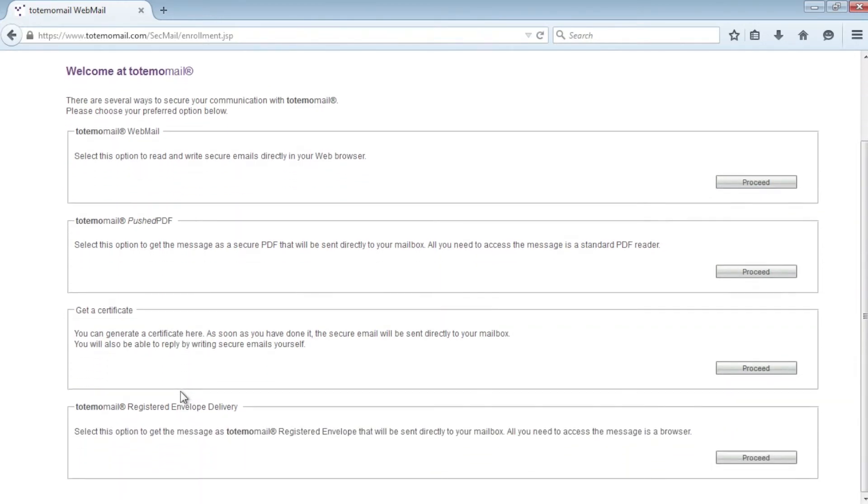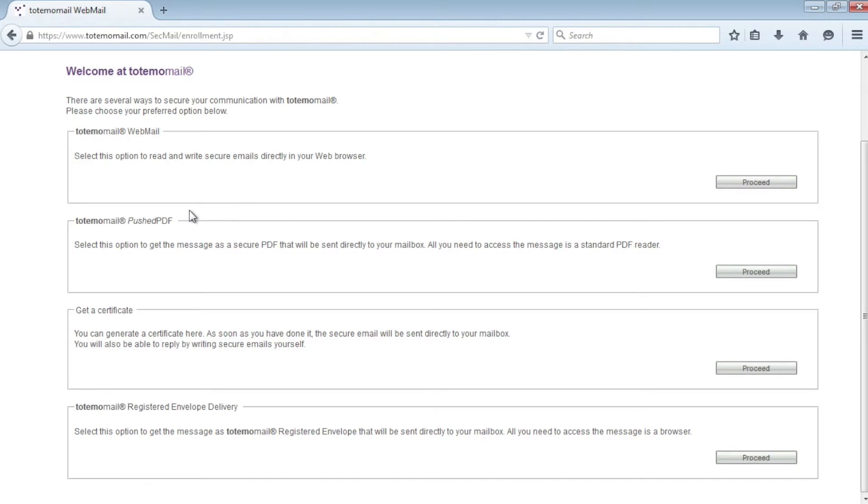The first one is Totemomail Webmail, a tool technology that allows Bob to easily read his email. The Webmail portal also offers functions like reply, forward, secure compose, and download.